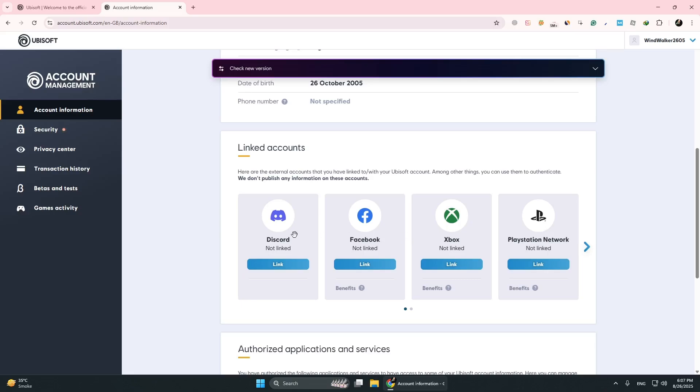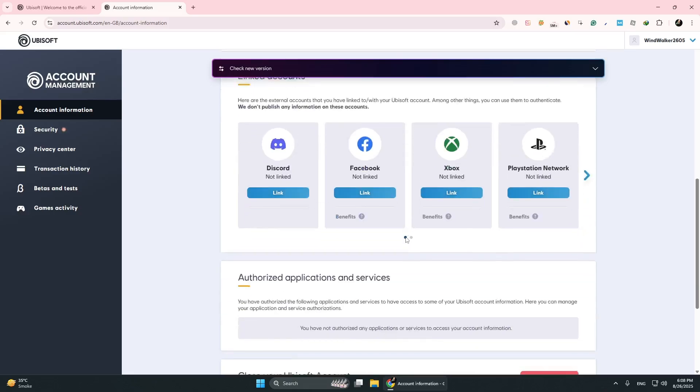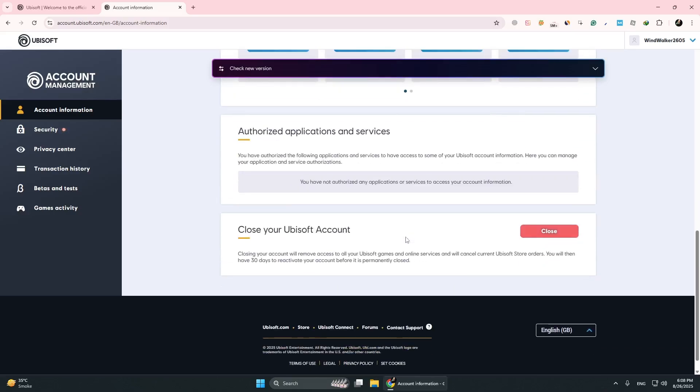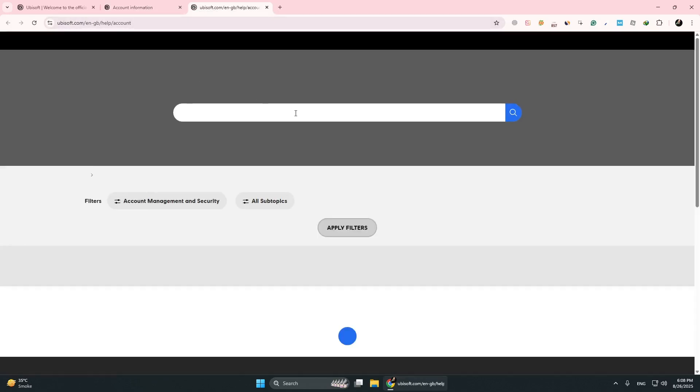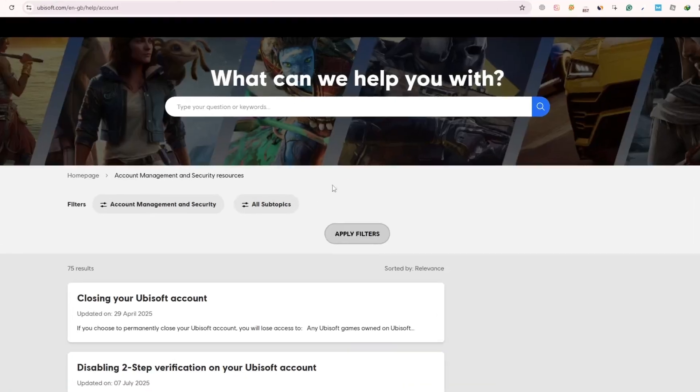If you don't see Steam listed, we'll need to use support. Now open a new tab and go to Ubisoft.com/help. Make sure you are signed in with the same account.